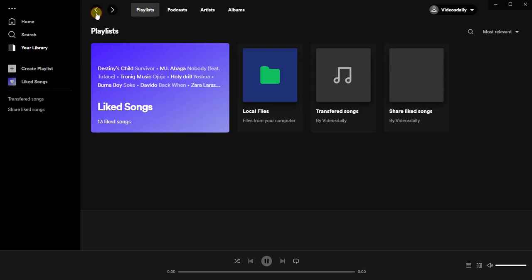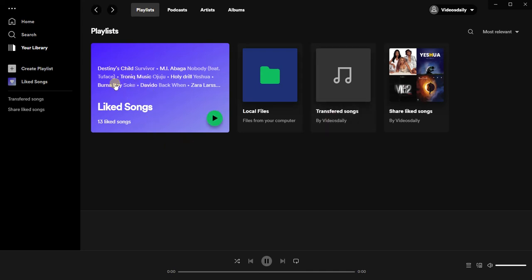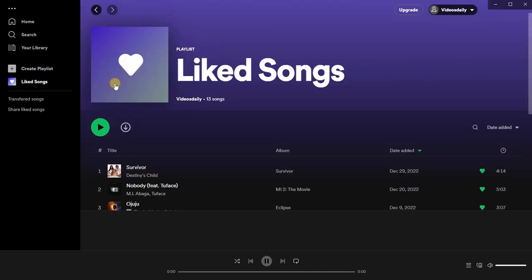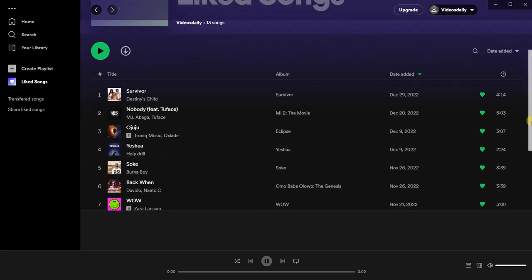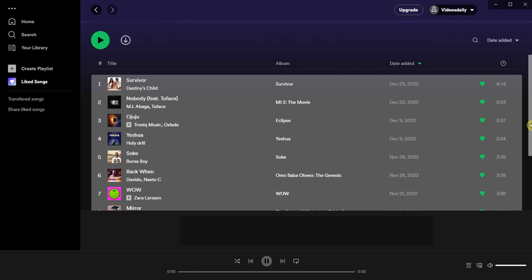Go back and you'll see the playlist we just created — 'transferred songs'. Next, open your liked songs and scroll down. Then press Ctrl+A on Windows to select all songs, then Ctrl+C to copy them.